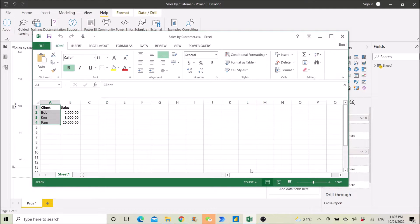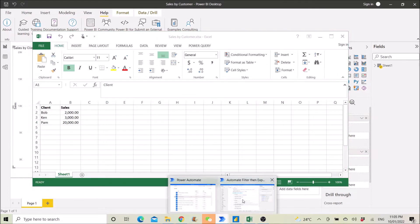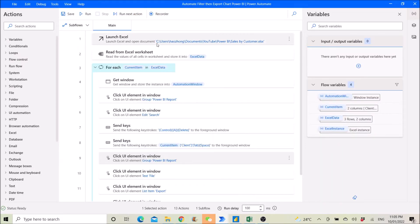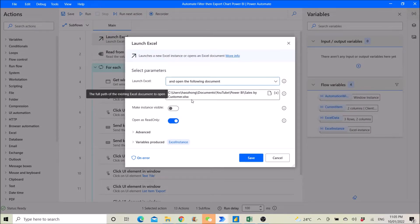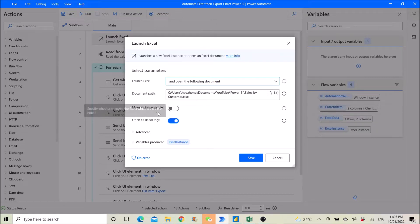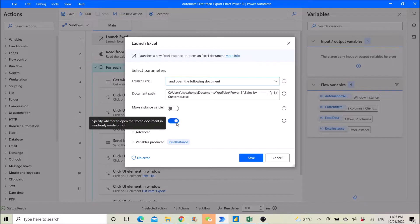The first step in Power Automate is to open up that listing of our customers. You can make the instance invisible because there's no need for you to edit it — open it up as read only.